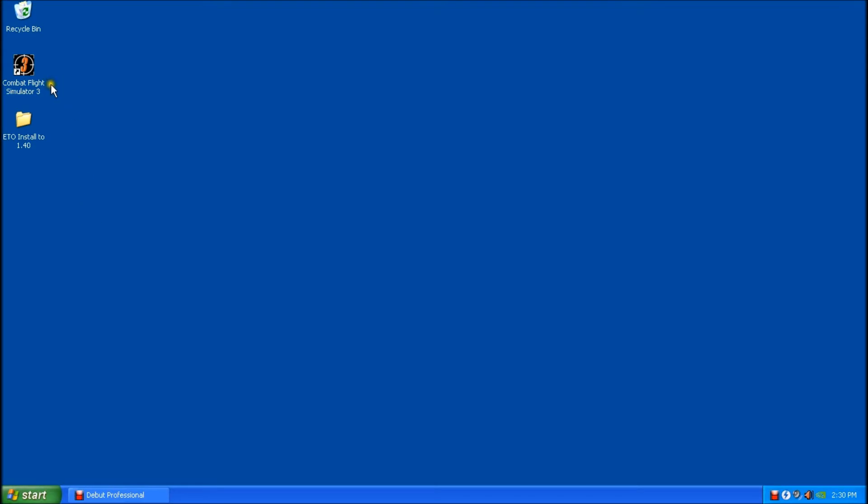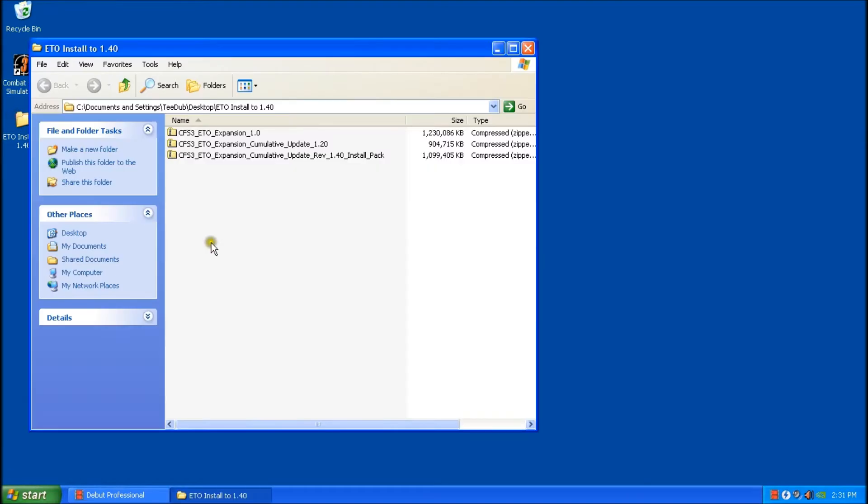First things first, I have a virgin install of CFS3 in my main game directory. There's no add-ons or anything there, just a stock install. And I have ETO here that I downloaded from the internet.